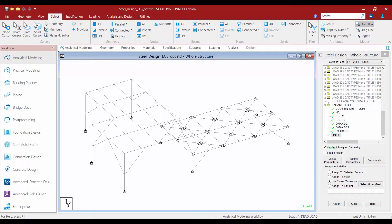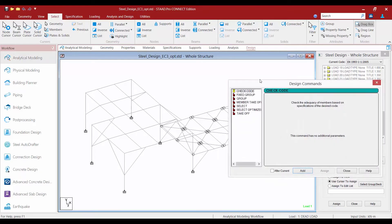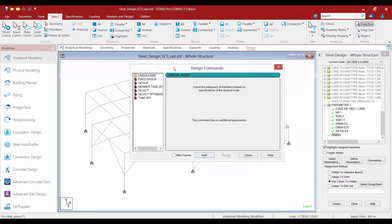We are at the point in our workflow where we are ready to add our optimization commands. To start this process we will go to the Steel Design dialog and then click on the Commands button. For this particular model we are going to be using two different optimization commands: the Select command and the Group command.